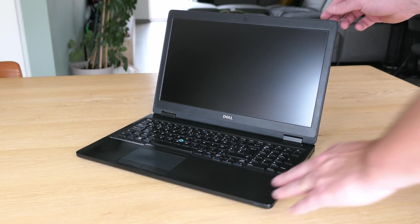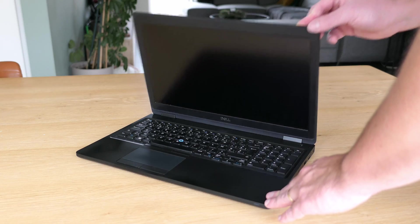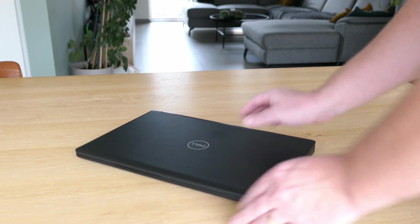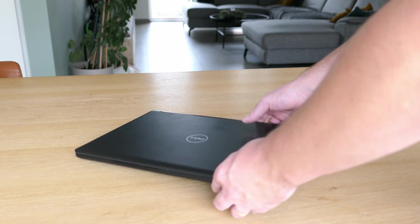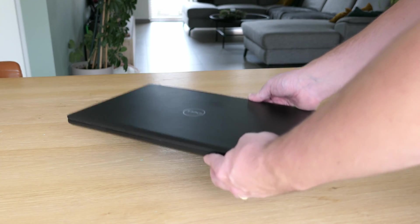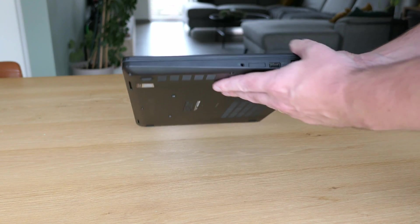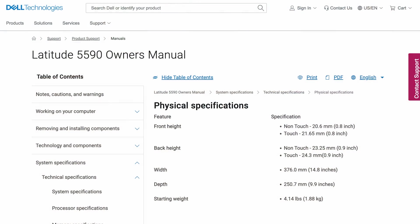With its 15.6 inch screen you can't really call it ultra portable but as you can see it isn't too bulky or heavy either. It's about 37.5cm by 25 and is a good 2cm thick while weighing around 1.9kg.